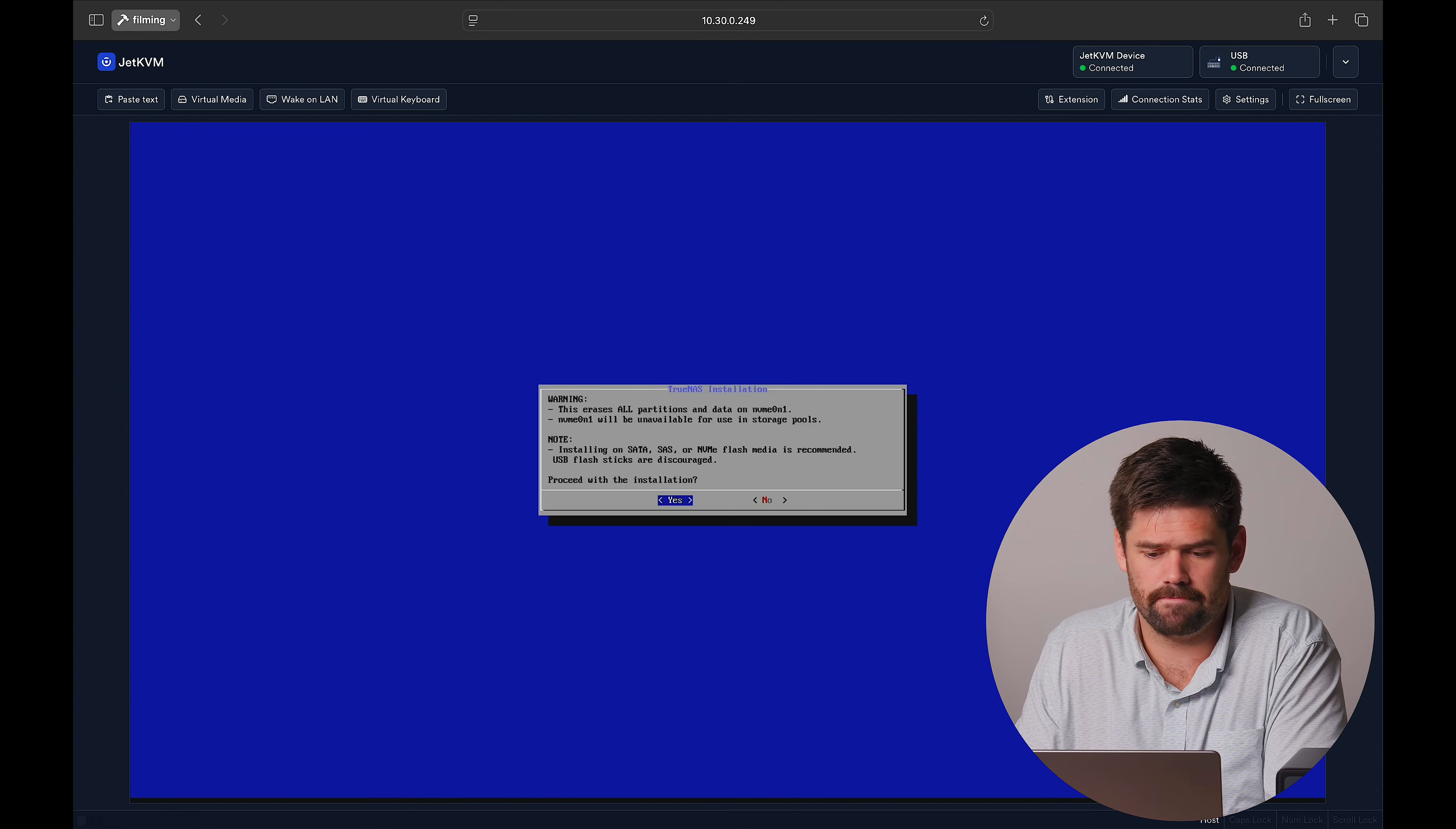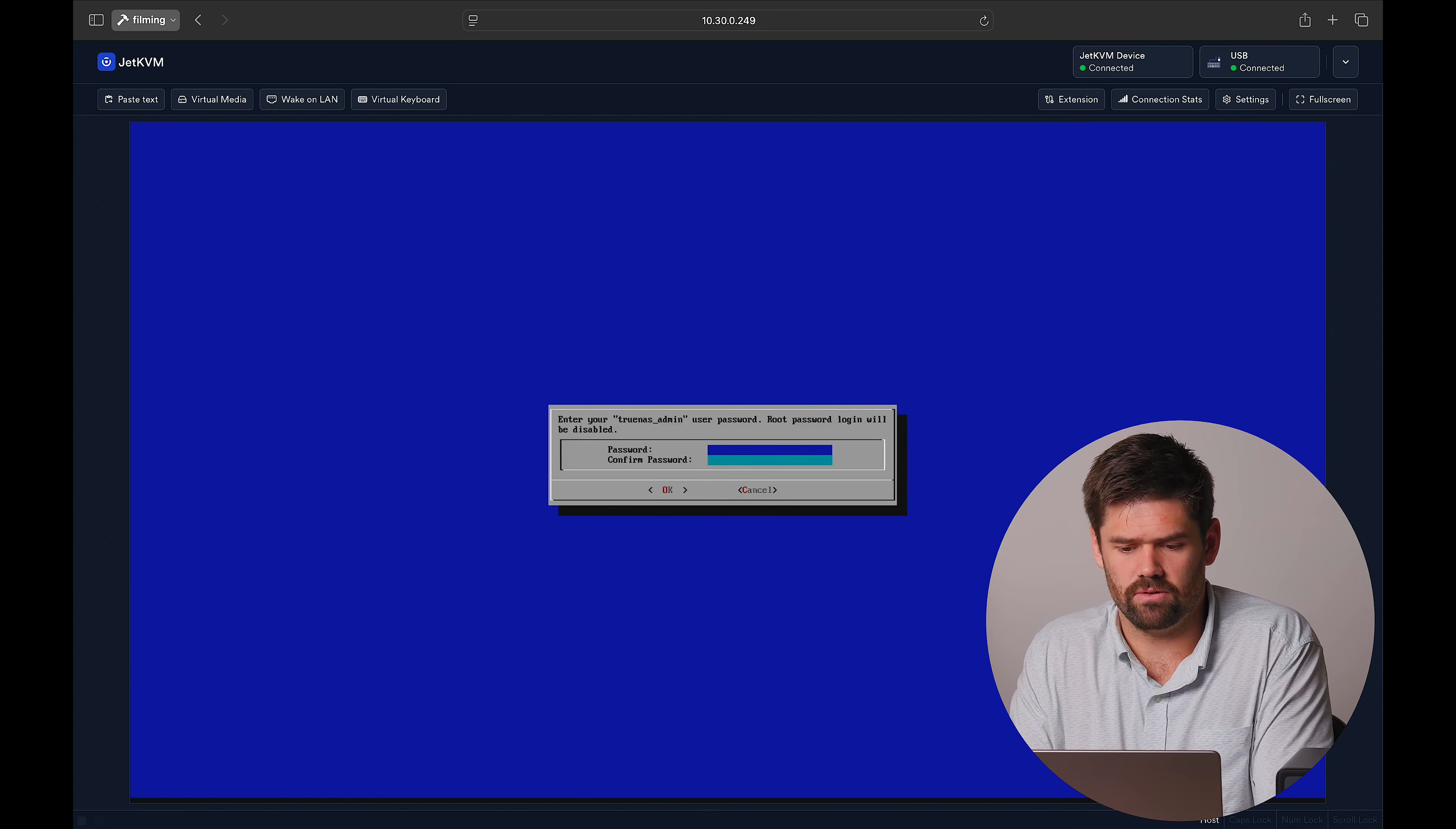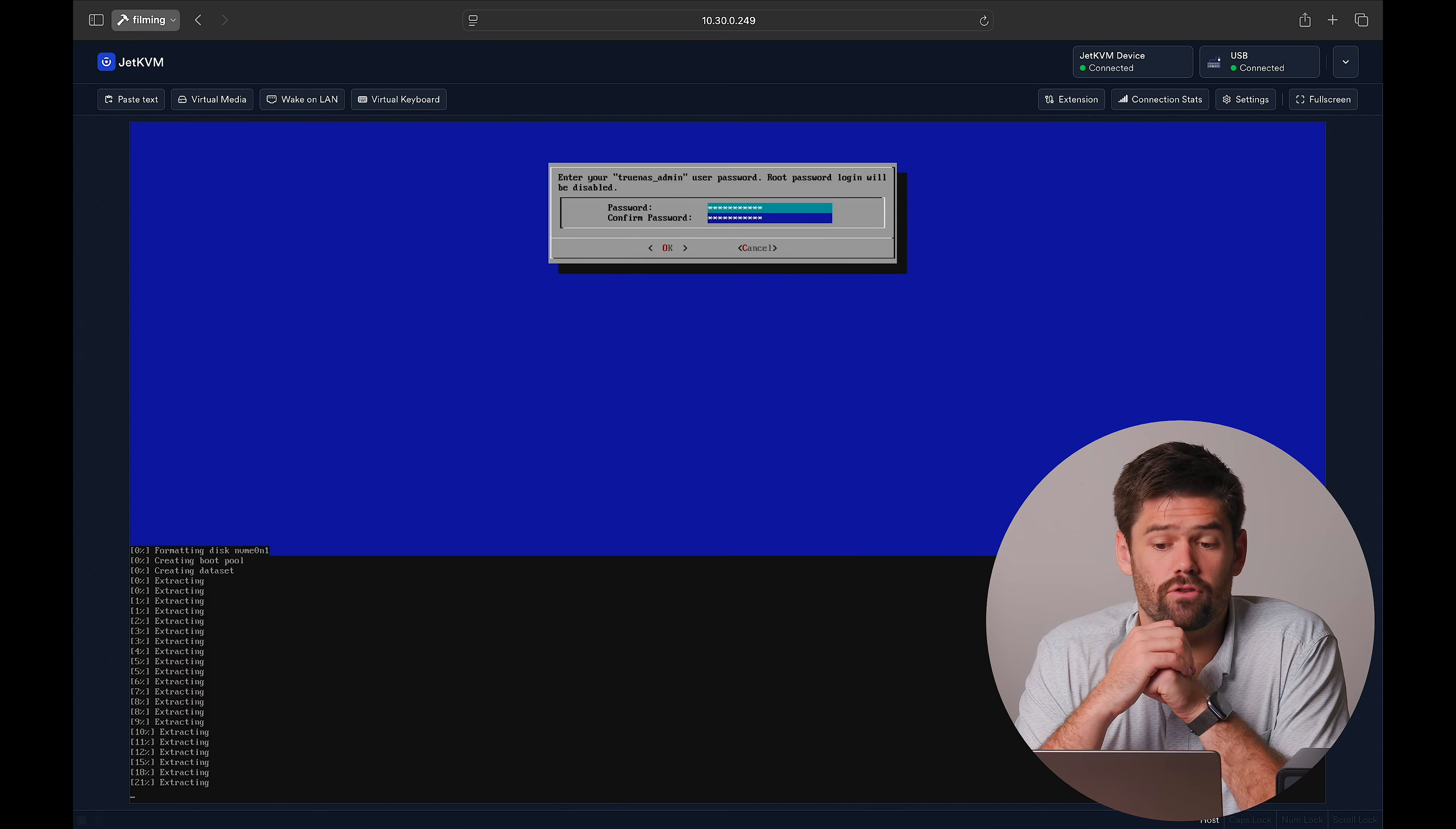But now we're going to go ahead and go through the first time setup. I'm just going to have it set to use the TrueNAS admin account and create a password. So what we just did there is we created a password for the default user account of truenas_admin.